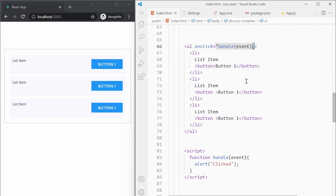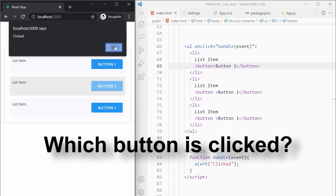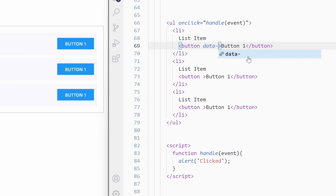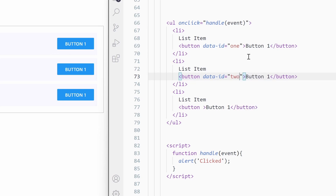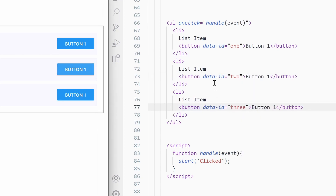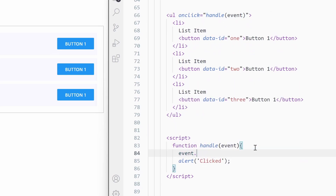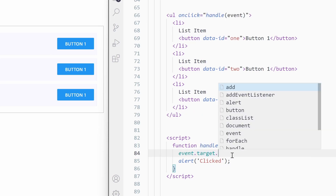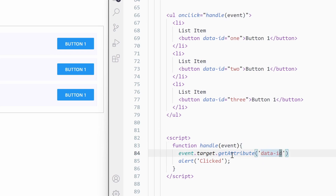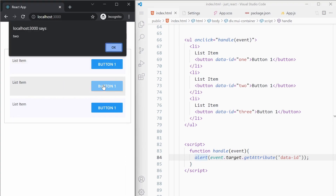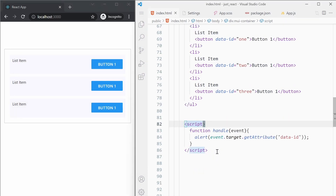Now that we have one single event handler on the ul, we might have one problem — when we click on a button, how will we know which button was clicked? We can add a data attribute, like data-id, with values one, two, and three on each button. To find out which button was clicked, we use the event object. The event object has a target attribute — in event.target we have the button element, and we can call getAttribute('data-id') to access the data. Instead of alerting a simple string I'll alert this data-id. Clicking the buttons shows two, one, and three respectively.